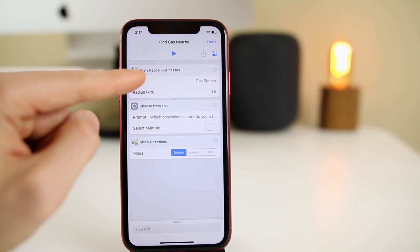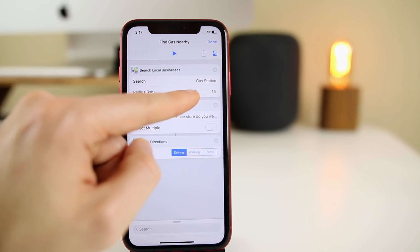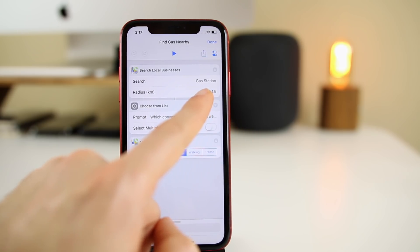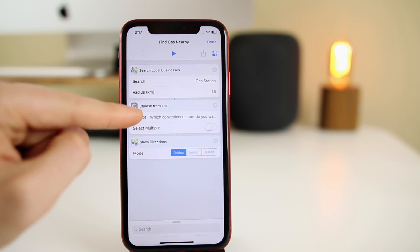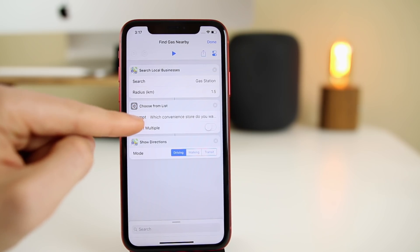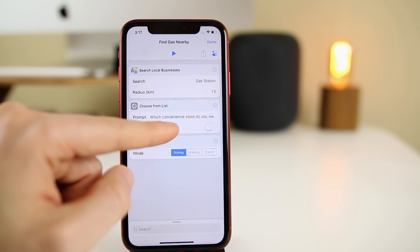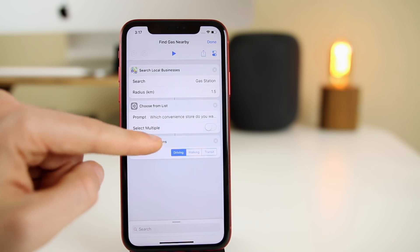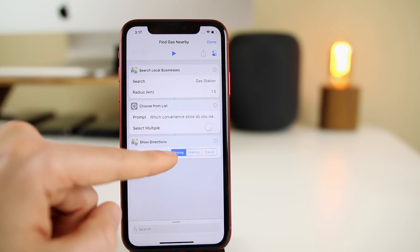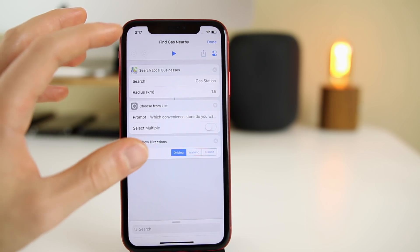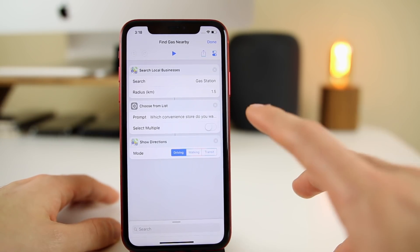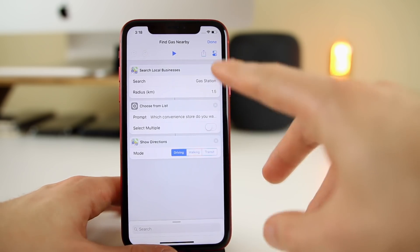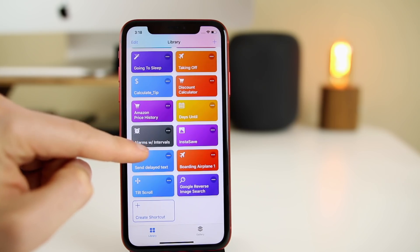It starts off with a 'Search Local Business' action — the search is for gas stations and the radius is 1.5 kilometers. It then spits that data into a list using the 'Choose from List' command, with the prompt 'Which convenience store do you want to go to?' and 'Select Multiple' turned off. Then it goes into 'Show Directions' on the map for driving. It's a very simple shortcut — you can customize all these things to your liking.